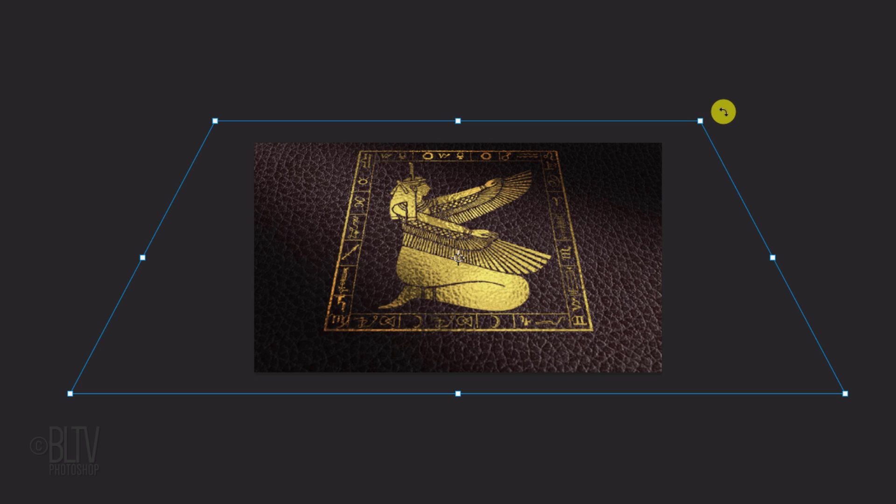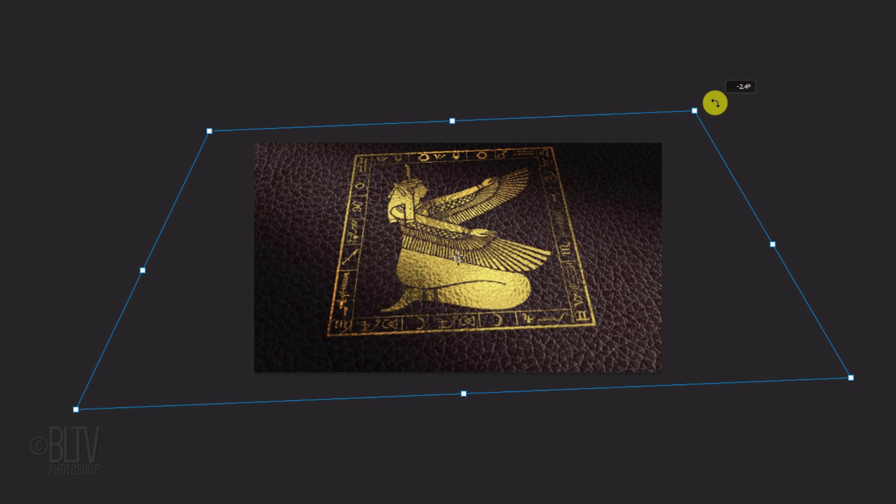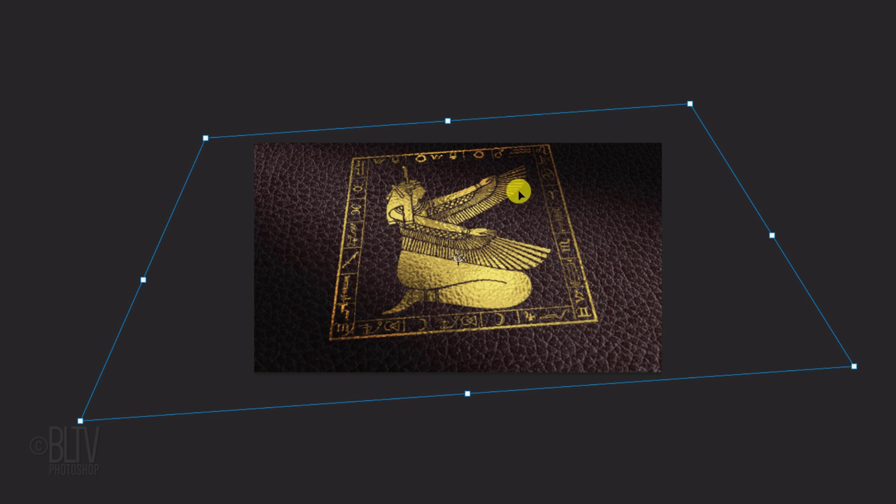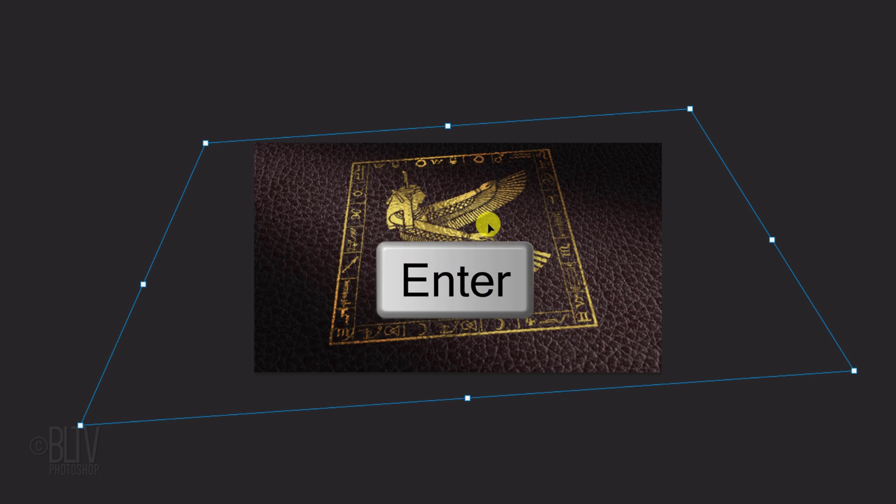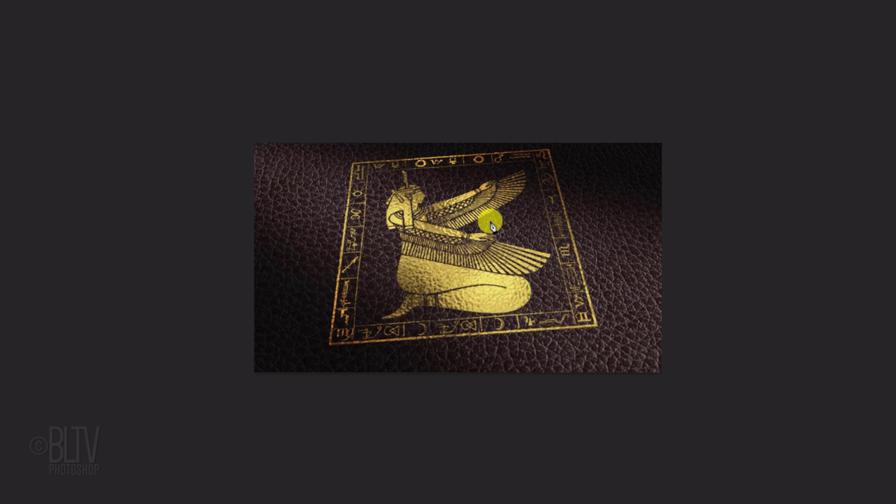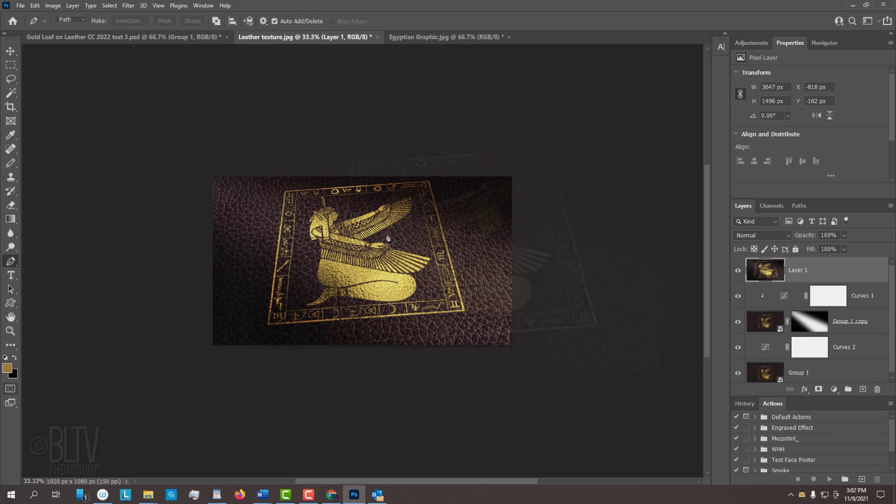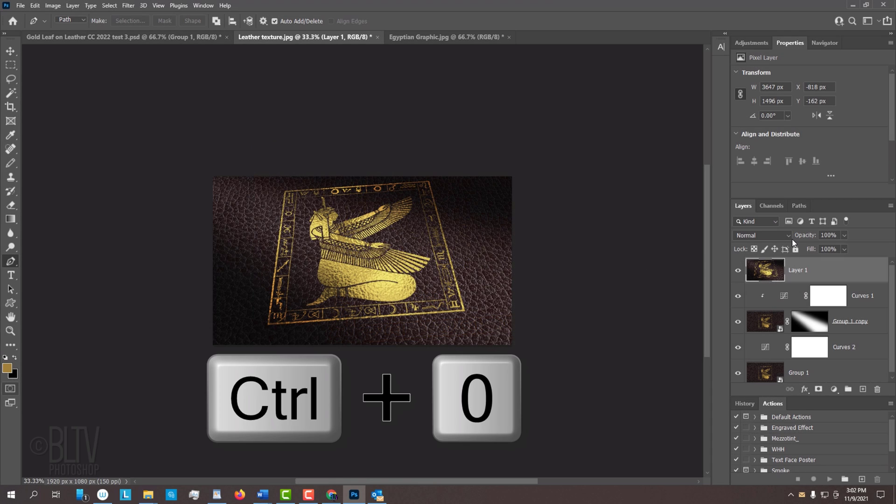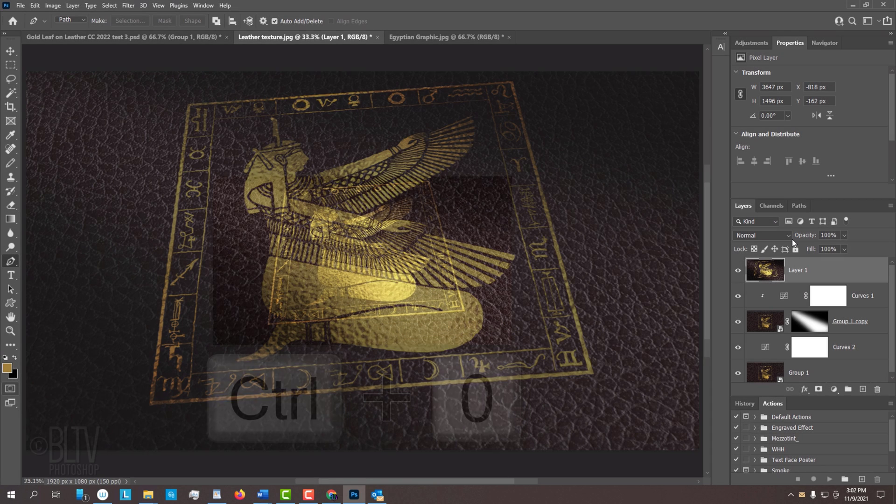To fit it onto your screen, press Ctrl or Cmd-0.